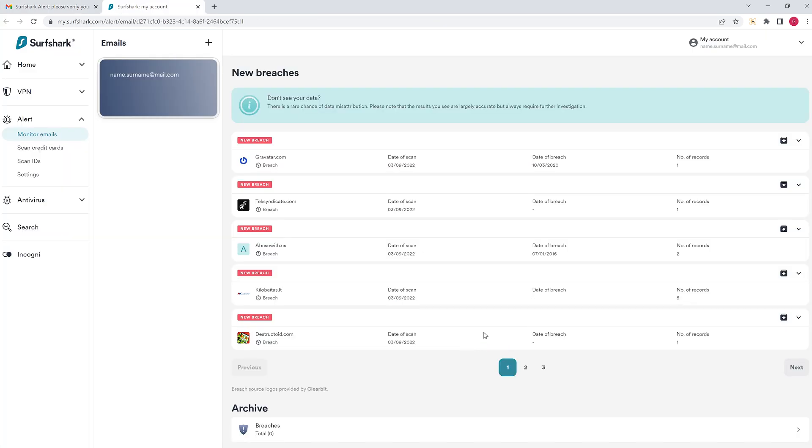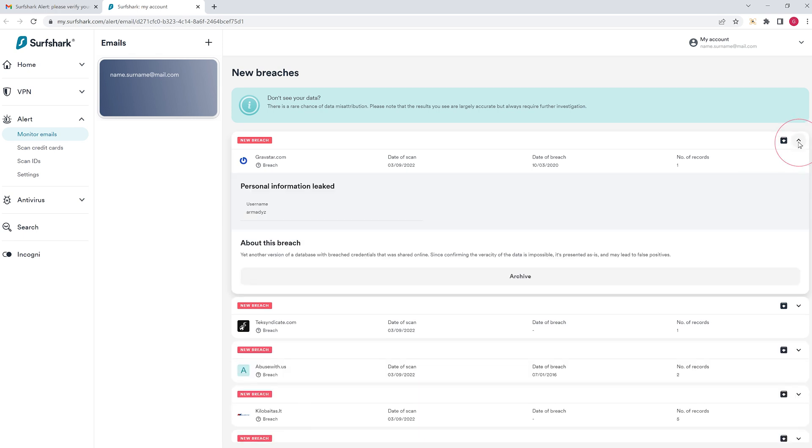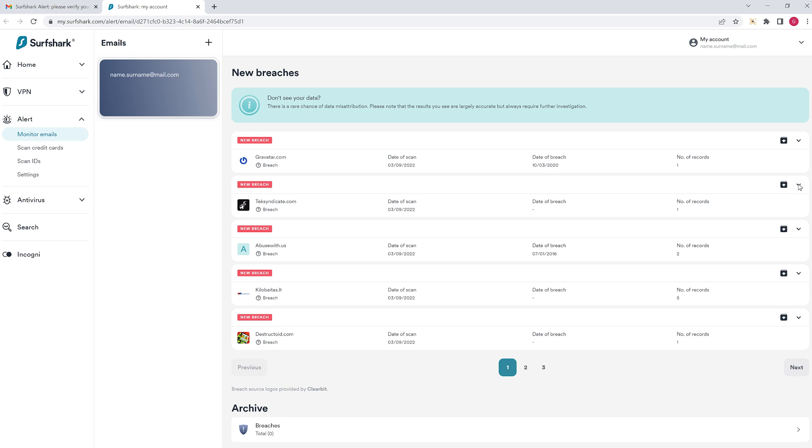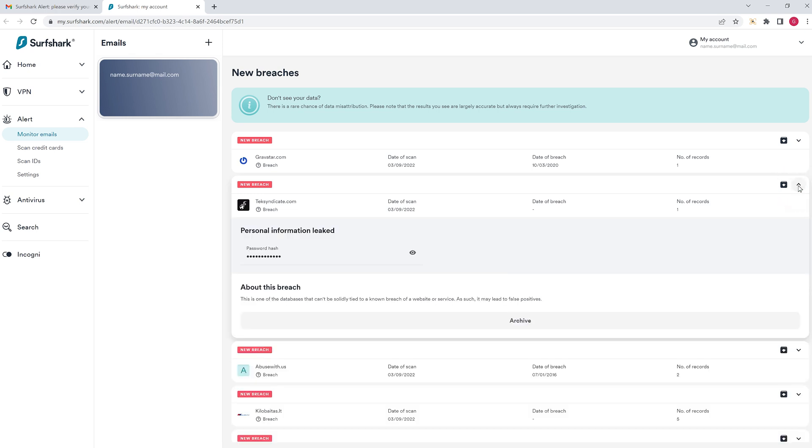Now, back on the Surfshark website, you'll see which websites were breached with that specific email. Remember to change your password as soon as possible if any breaches were found.